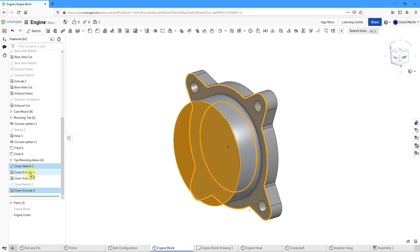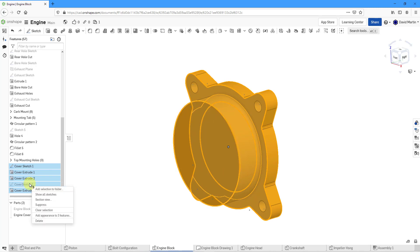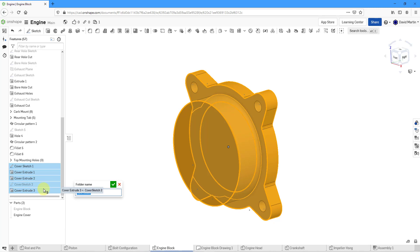And to make it even more easy to understand, we can select all of them and then add the selection to a folder and call this the Engine Cover Features.